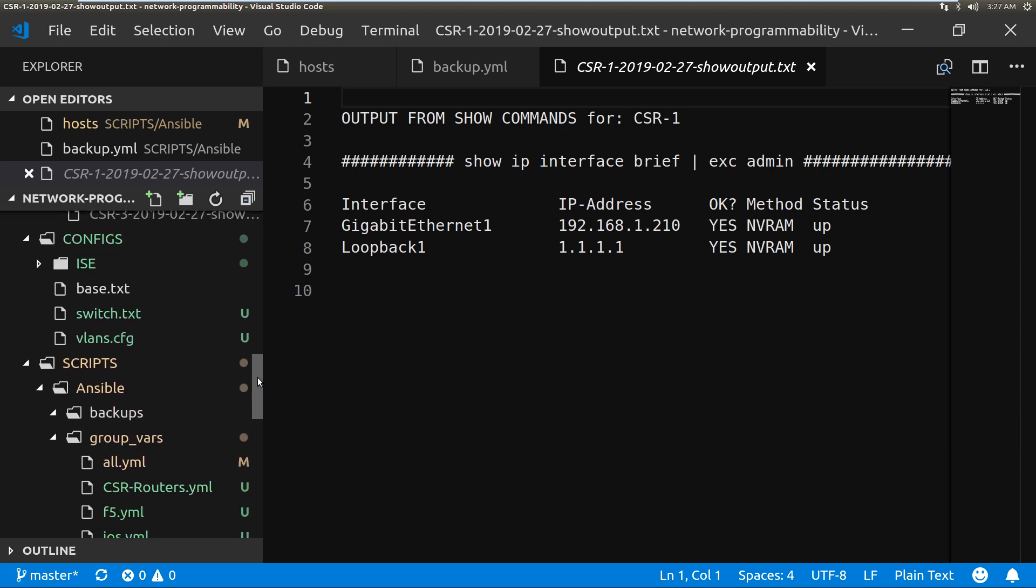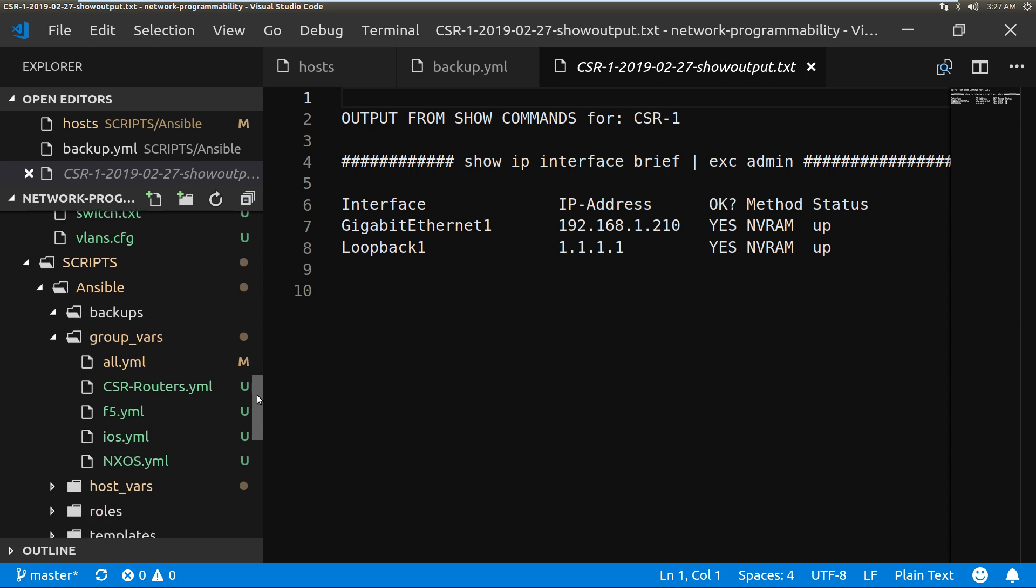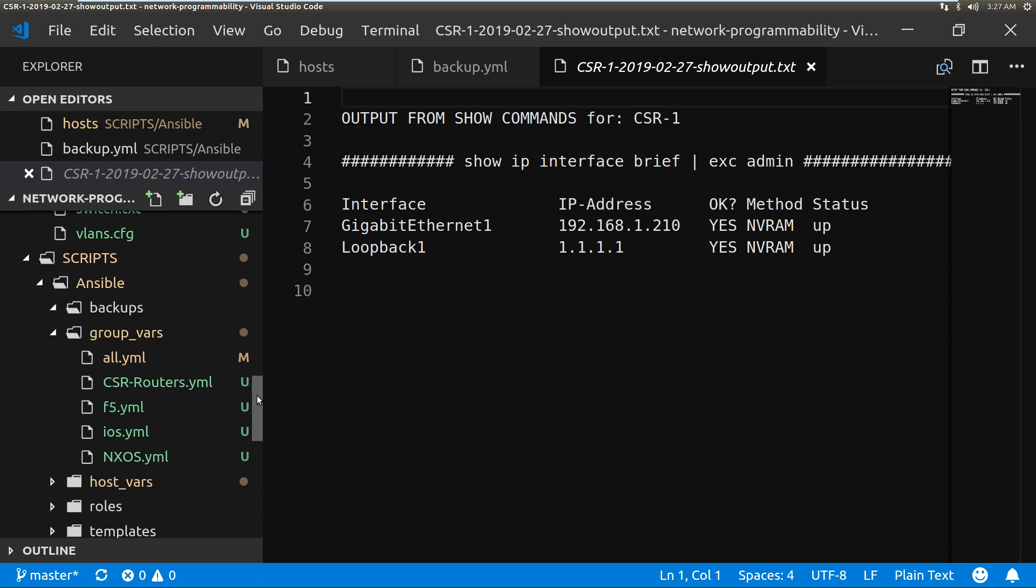Now this can be adopted for Nexus, just change the modules. It can be adopted for ASAs, again just change the module.